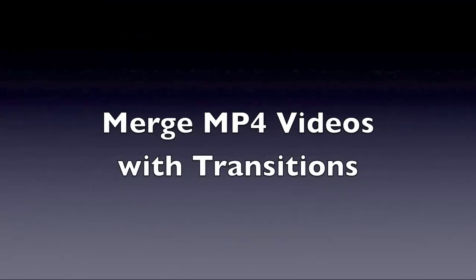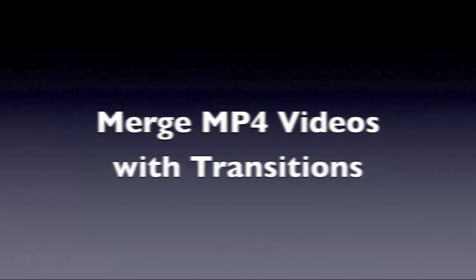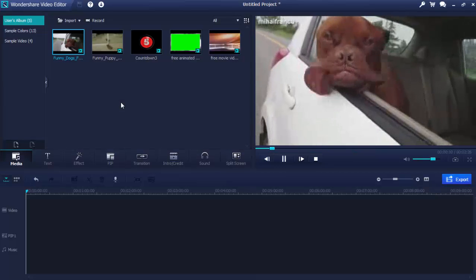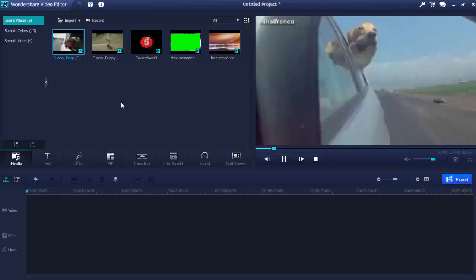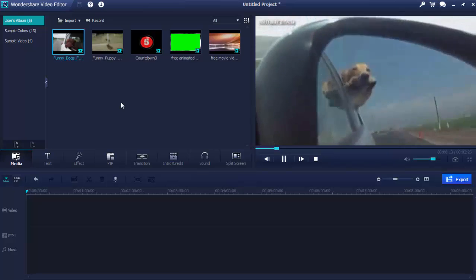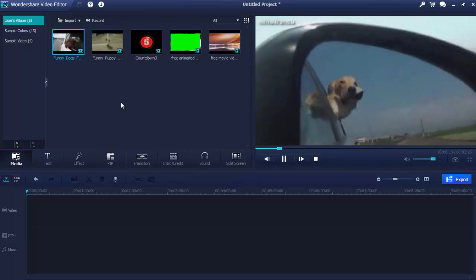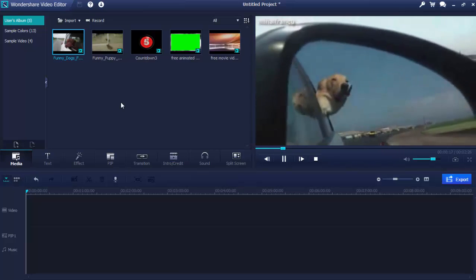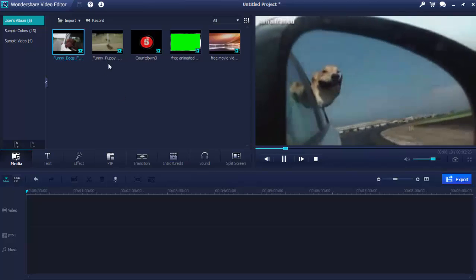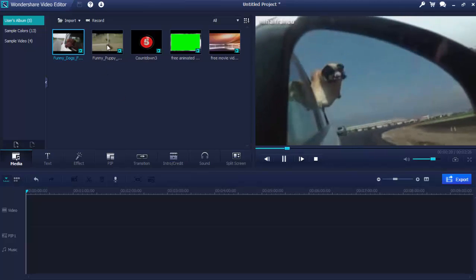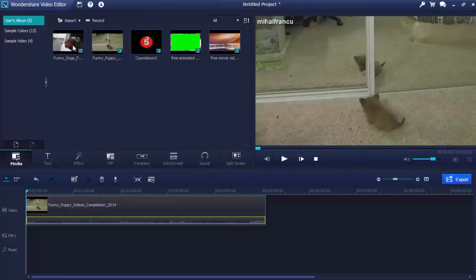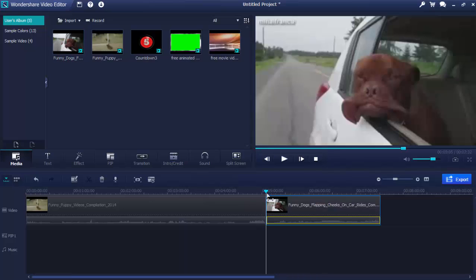Merge MP4 videos with transitions. Wondershare MP4 Editor merges all added MP4 video files on the timeline automatically when you output your final video. You just need to import and add all your MP4 files to the timeline, adjust the order and click Export.